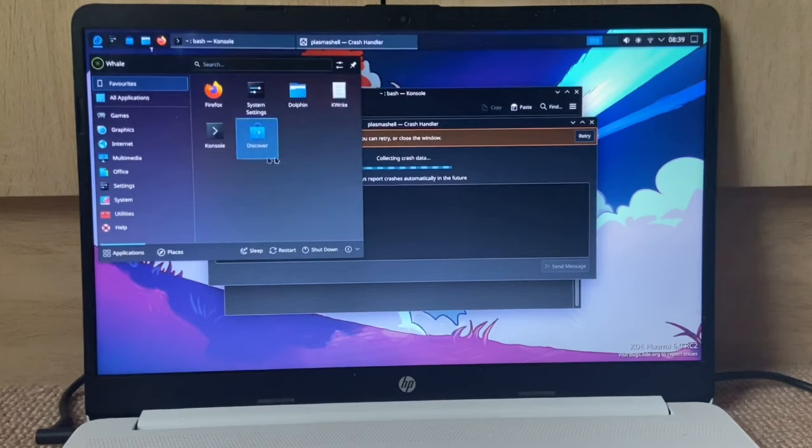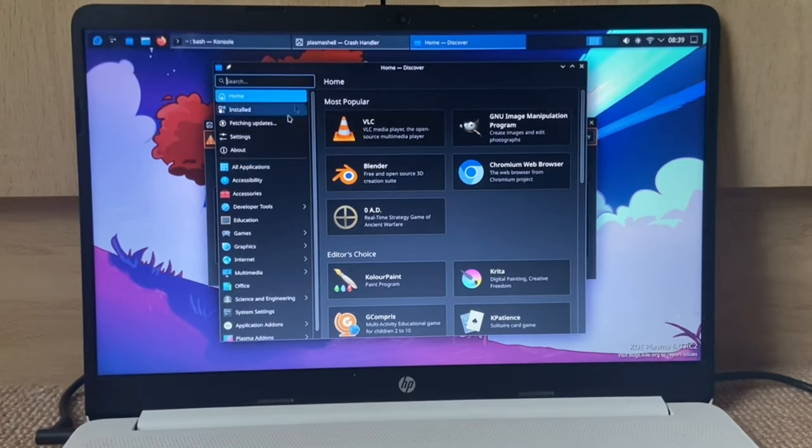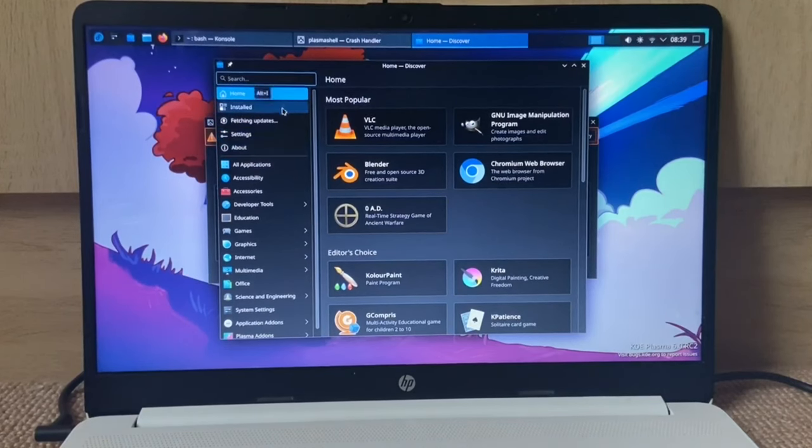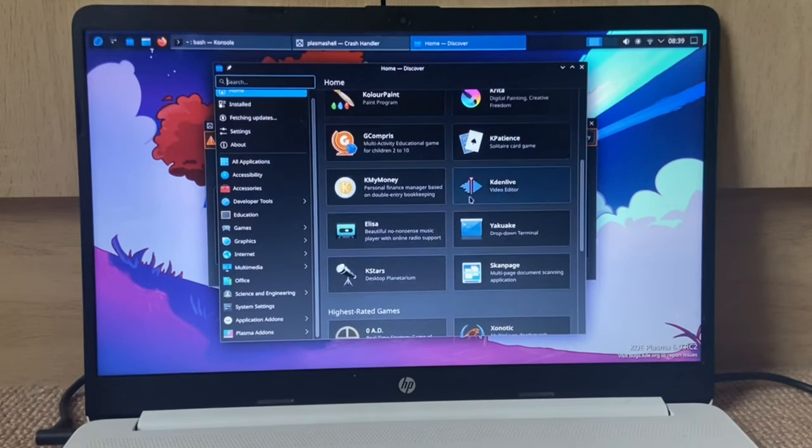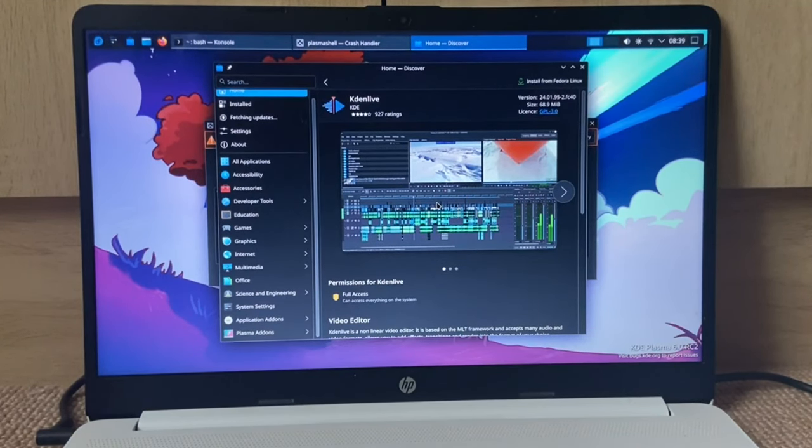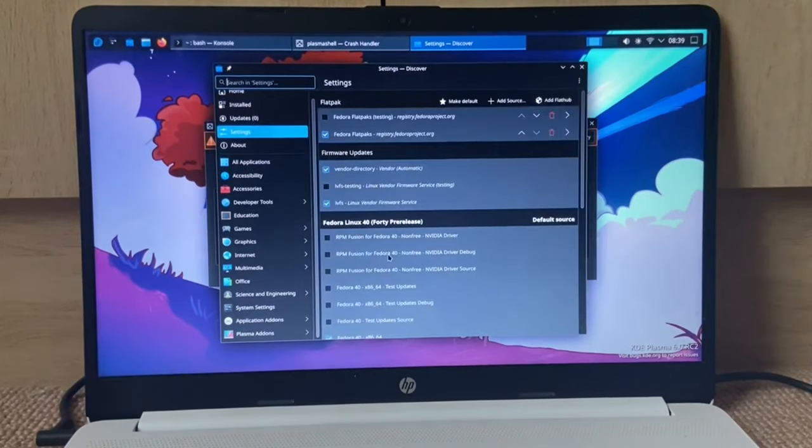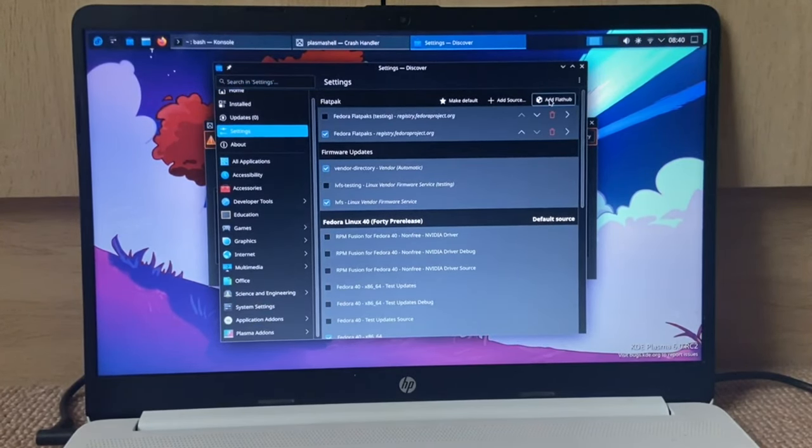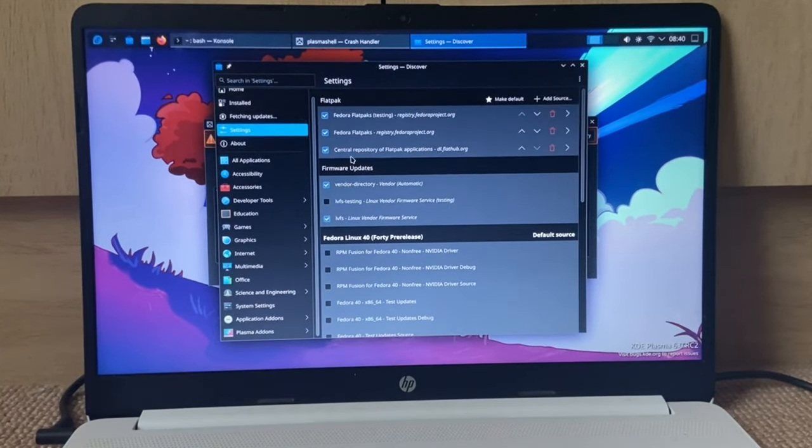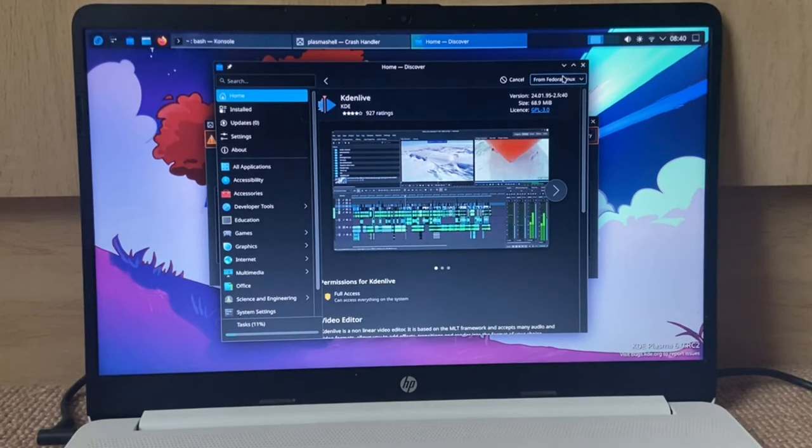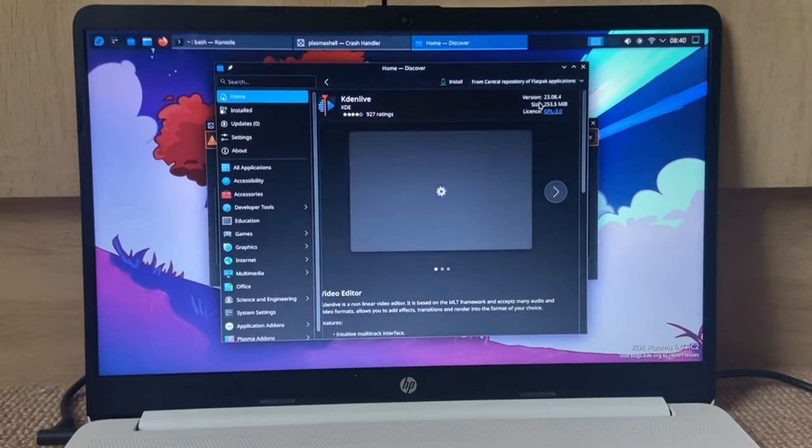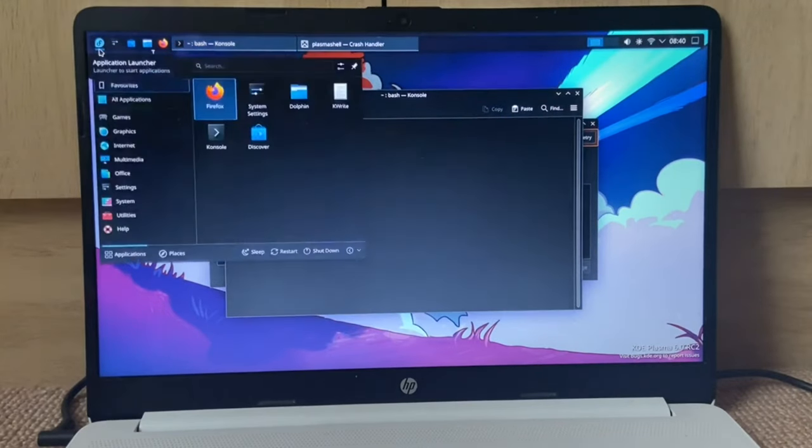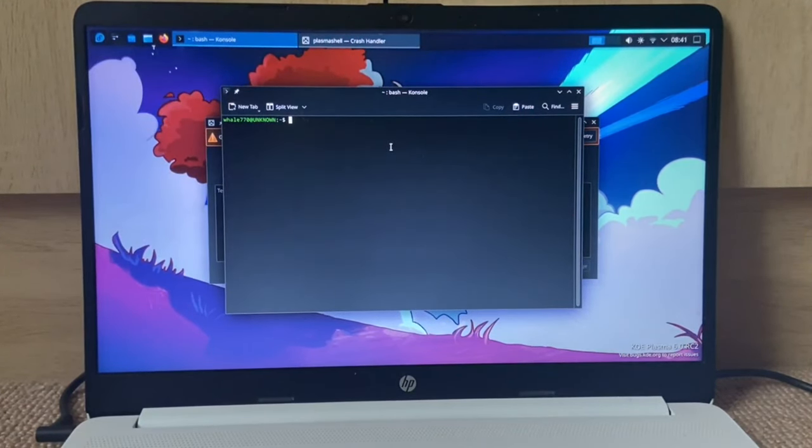Let's see Discover, see if it's changed, and it looks like it has. We got the home, installed, update, settings, and about up here instead of down here. And the things are just, whoa, the app page looks different. Let's go settings and see if we can install Flatpak. Add Flathub. New authentication dialog, whoa. Okay, central repository of Flatpak applications. Let's try and find, install from Fedora Linux. Package not found. It should just say 'from Flathub,' but yeah.